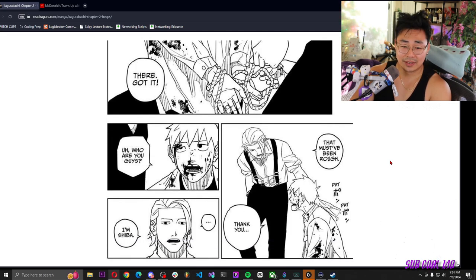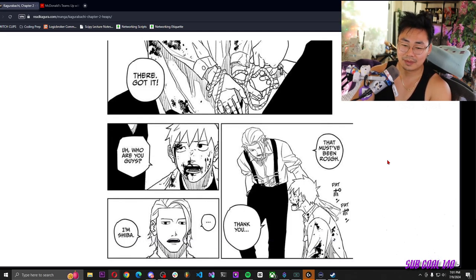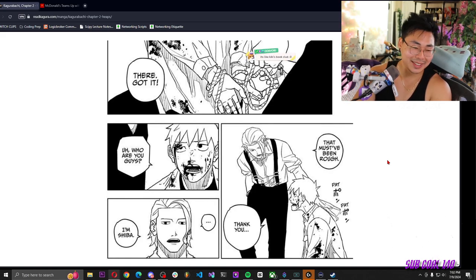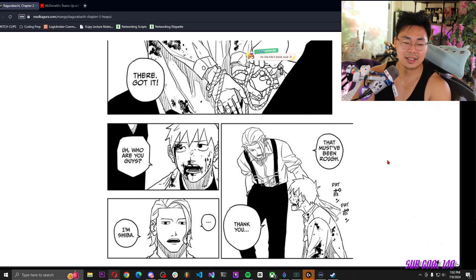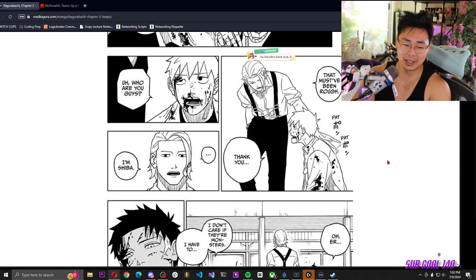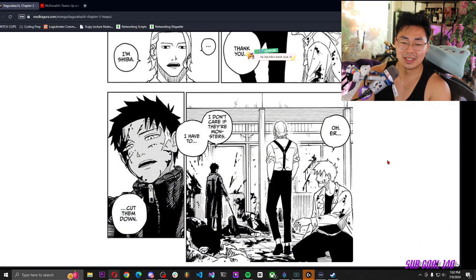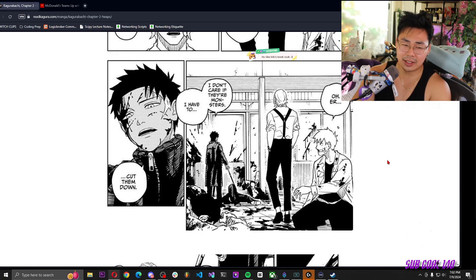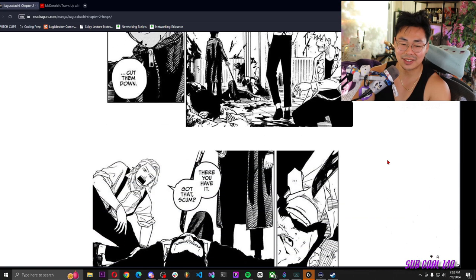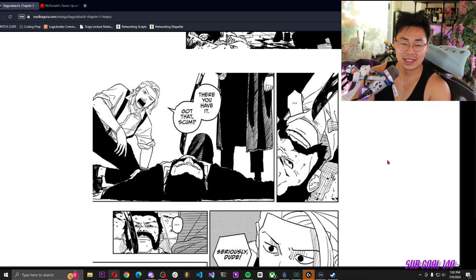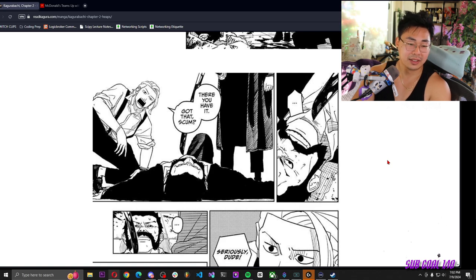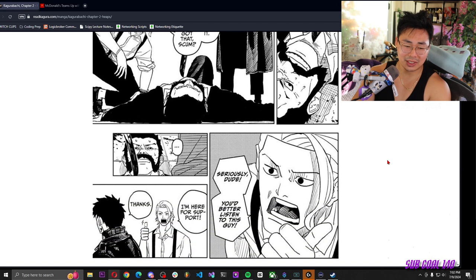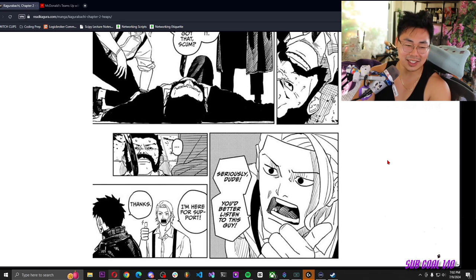That must have been rough. Pat pat, thank you. Who are you guys? I'm Shiba. Oh, I don't care if they're monsters, I have to cut them down.